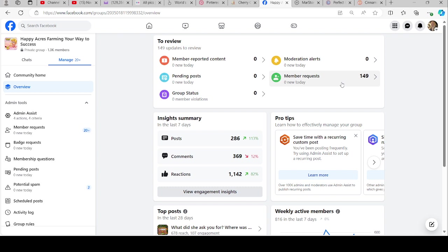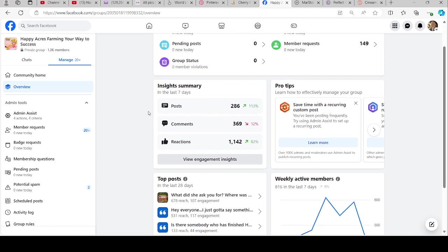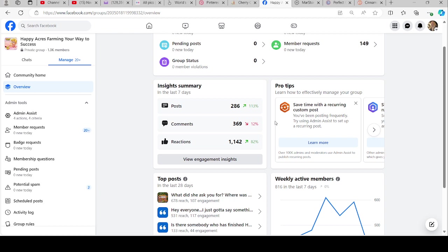This shows that there were 286 posts this week. We had 369 comments, which was kind of down, which I'm surprised because of everything that was going on with the game. Maybe people just weren't in here because of that too. We had lots of reactions.